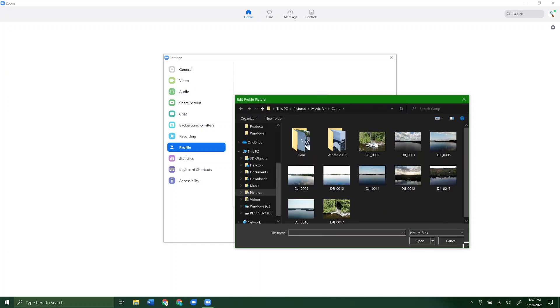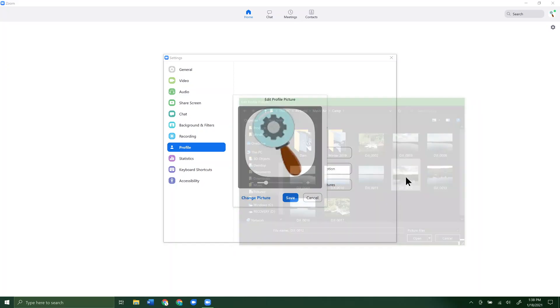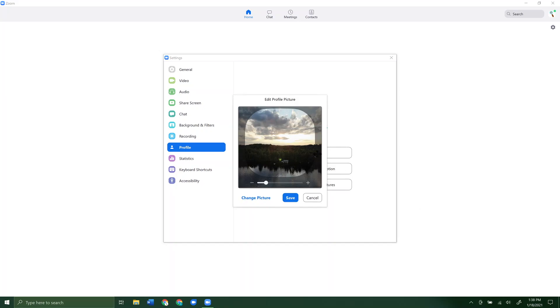From here you can go anywhere on your computer to find a picture. If you've downloaded something and saved it to a folder, you can click through and find it from here. I'm in the folder I already want to be in, so I'm going to just click a picture.